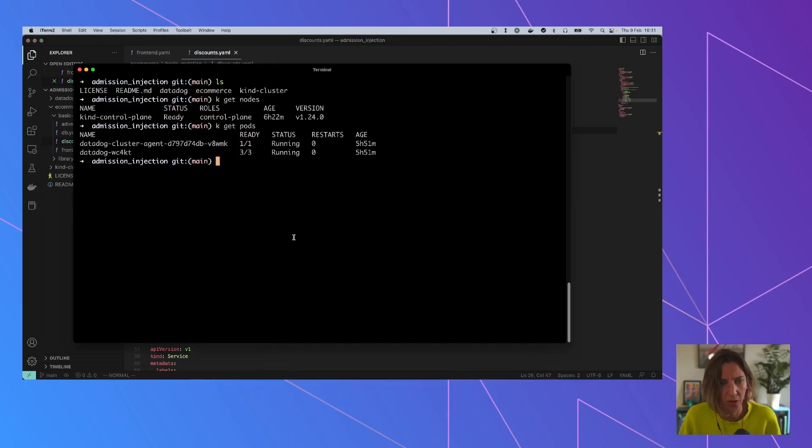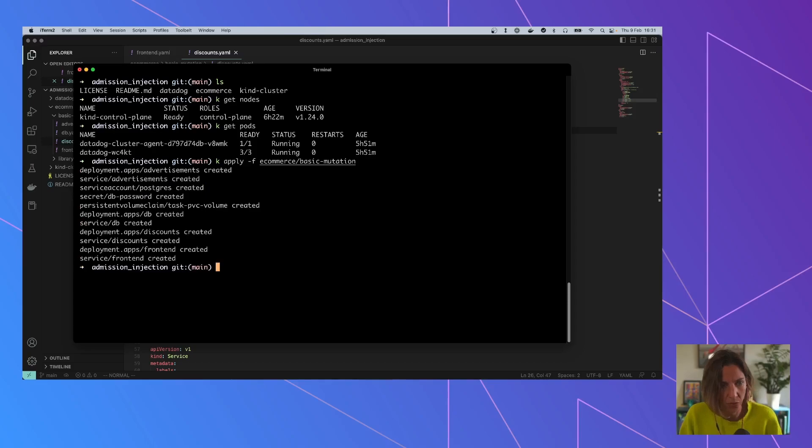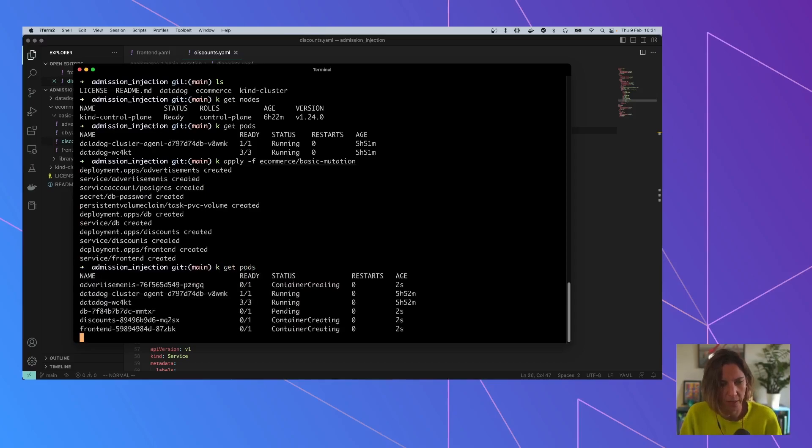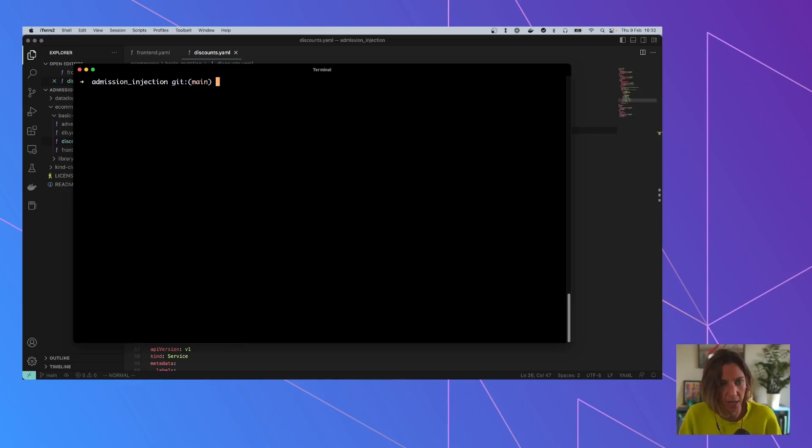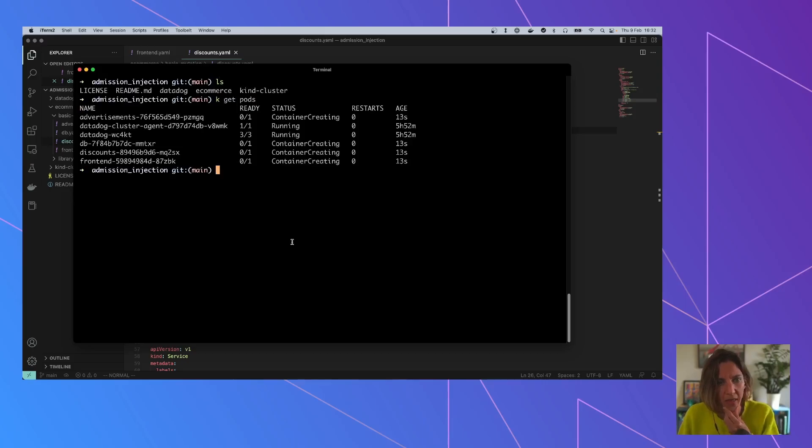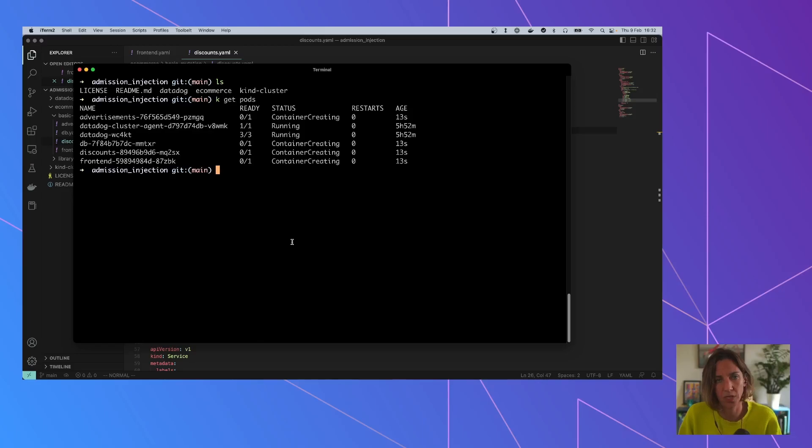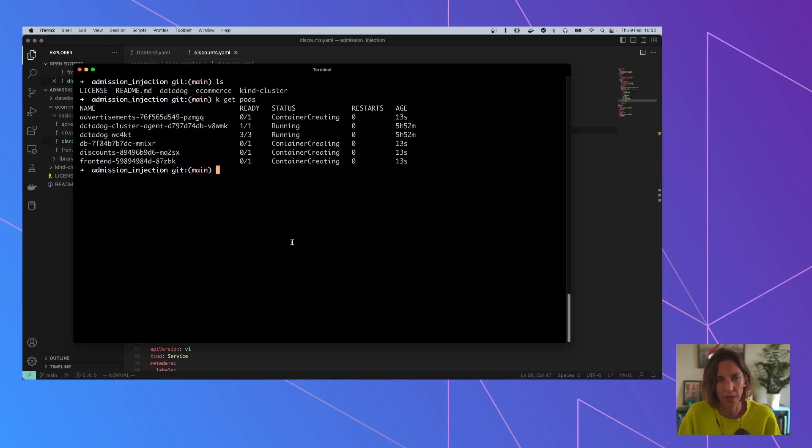So the first thing we are going to do is to apply all those objects, and this has created a set of pods and services. It's going to take a little bit to run. And one of the things that is going to happen is that those objects are going to be modified. So they are going to be stopped by the mutating admission controller in Datadog and they are going to be modified.